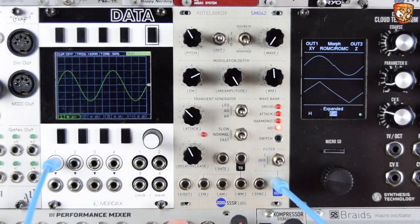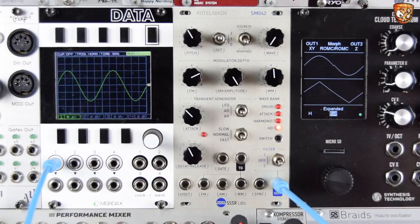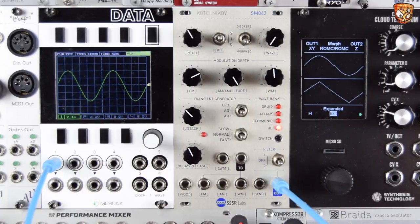The inputs are volt-per-octave, FM, AM, wavetable position, and sync. Every waveform has a zero phase — a zero crossing — and we can re-sync to the start of that waveform either with gates if we want to reset to that zero in time with a sequence, or at audio rate which we'll explore later in the video.